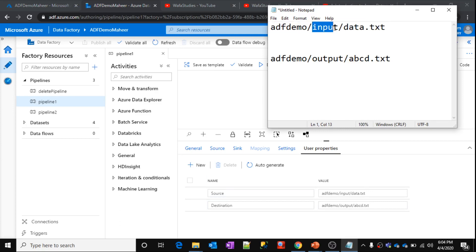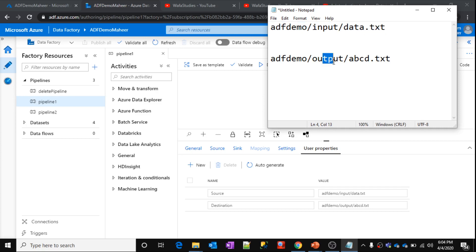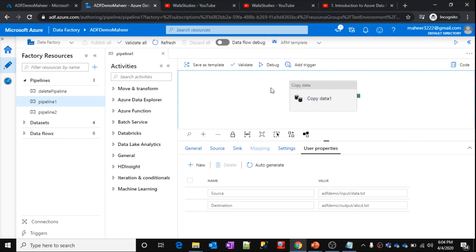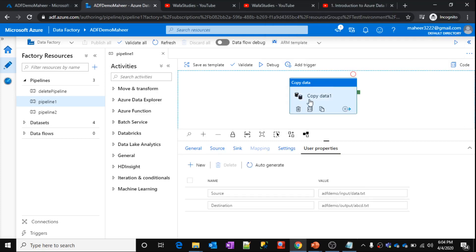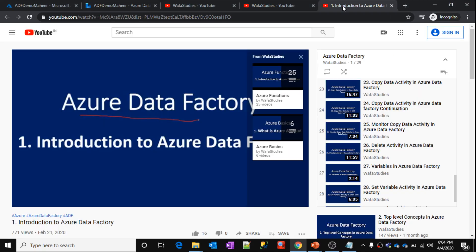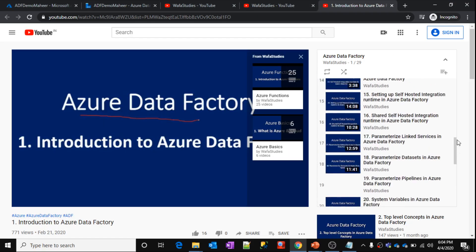And we have a folder there. Inside that folder, we have a data.txt file. That data will be copied into output folder, abcd.txt file. This is what this activity will do. I am not going in detail about this activity because we discussed everything in our past videos.